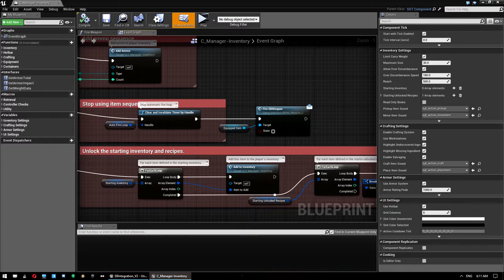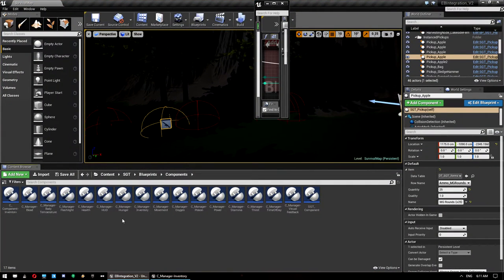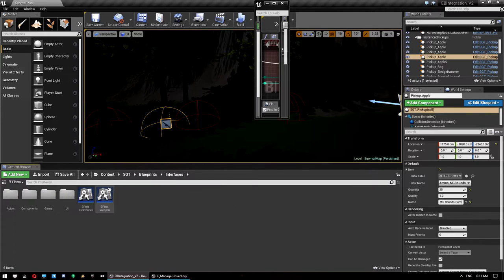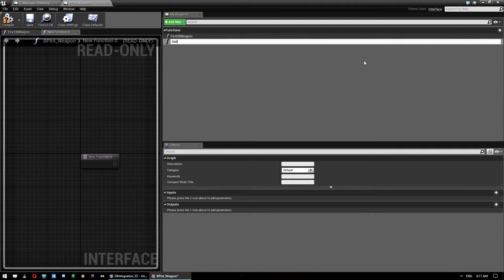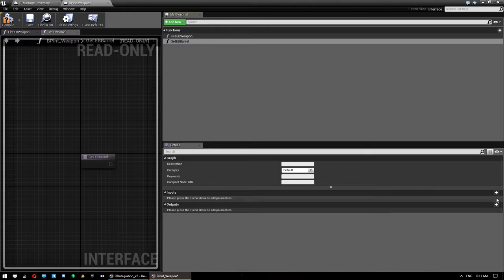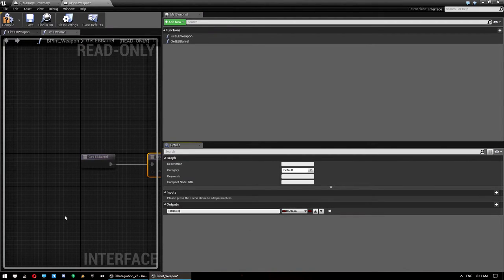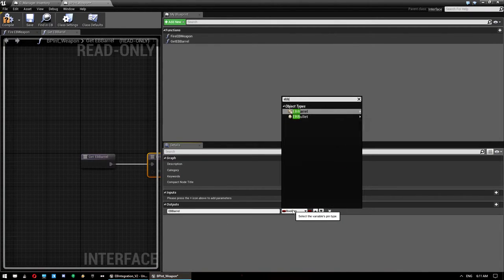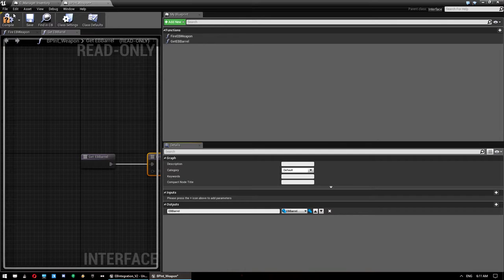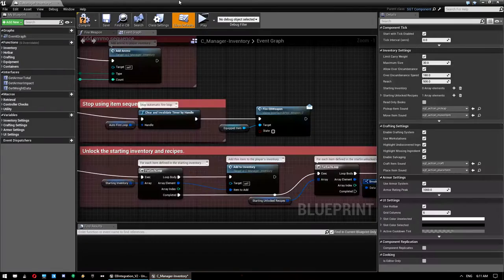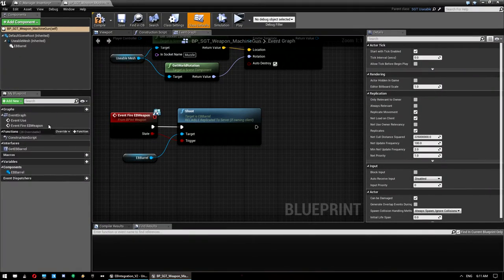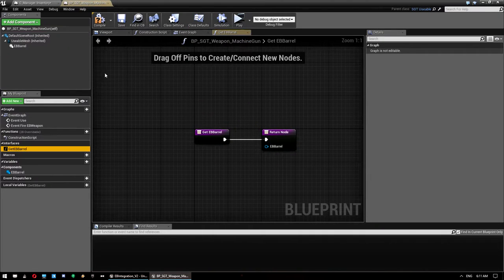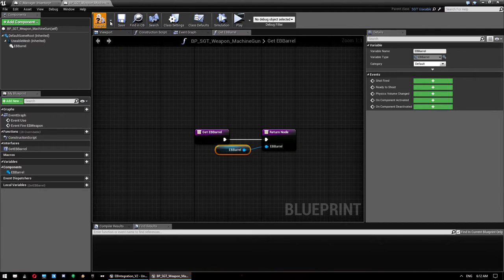Before we do the inventory manager, open up our interface again and add a second function. Call it Get EB Barrel and give it an output — call it EB Barrel and set the type to EB Barrel. Compile and save. Then open up the machine gun weapon again — we now have this interface function, so just drag a reference to the EB Barrel component under it and compile and save.